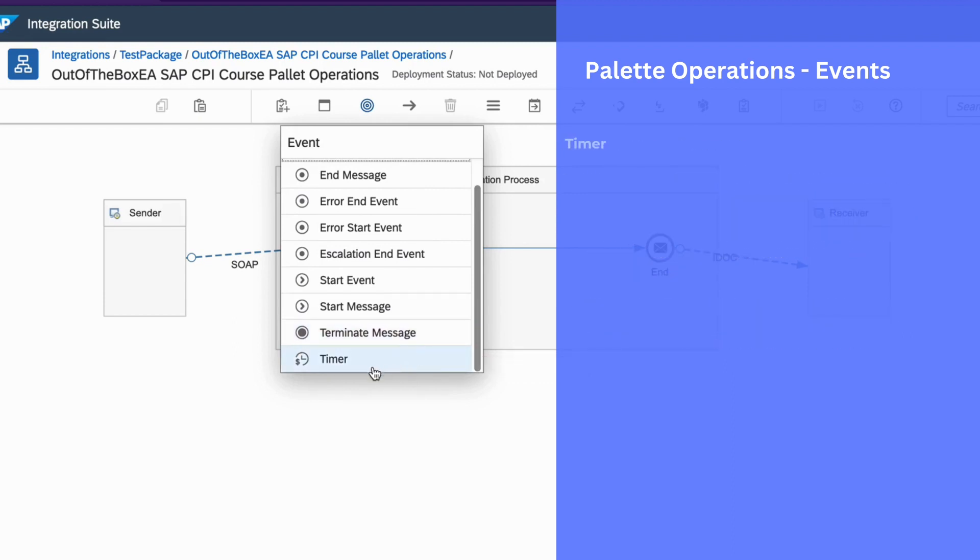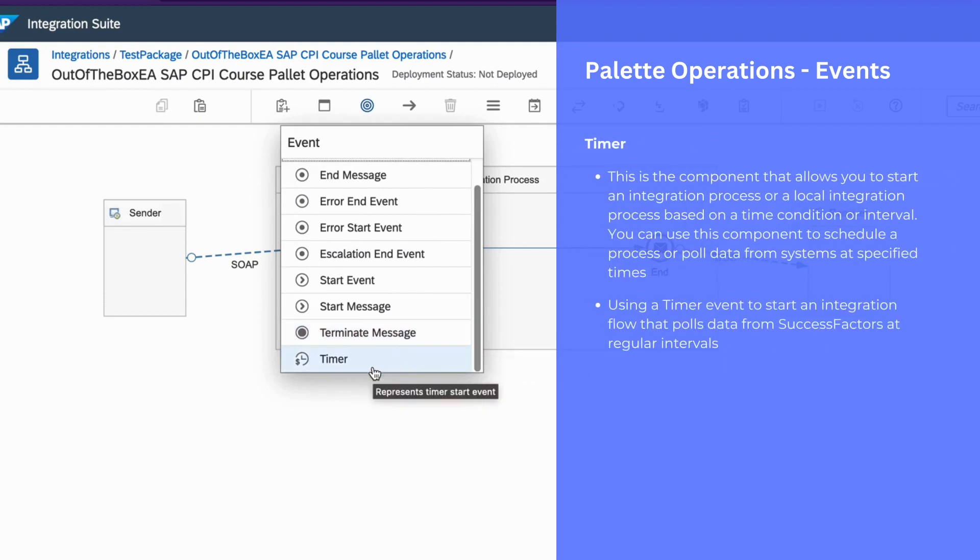Finally, you can use a timer event to start an integration process and to poll regularly at a given interval of time.